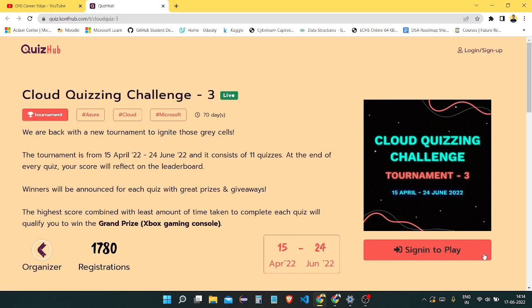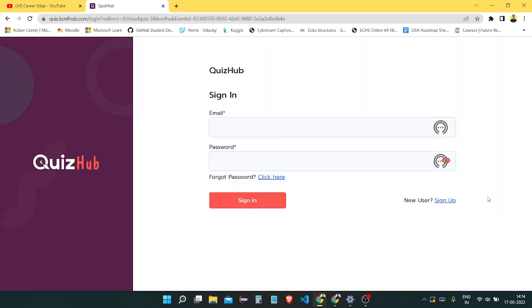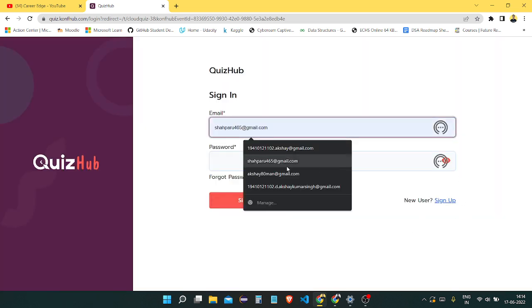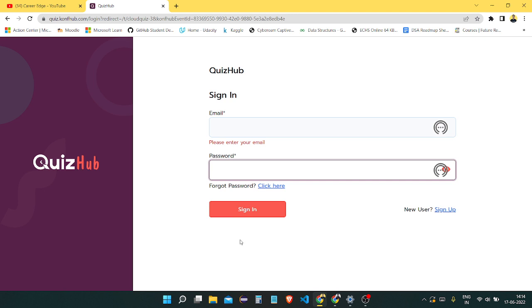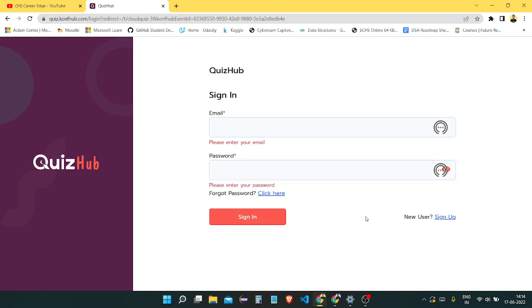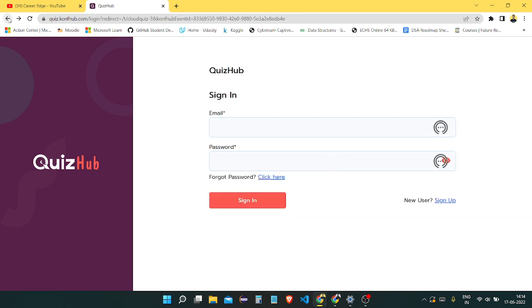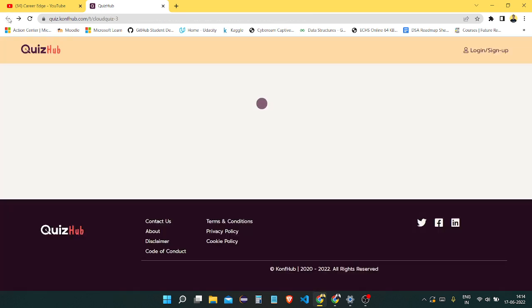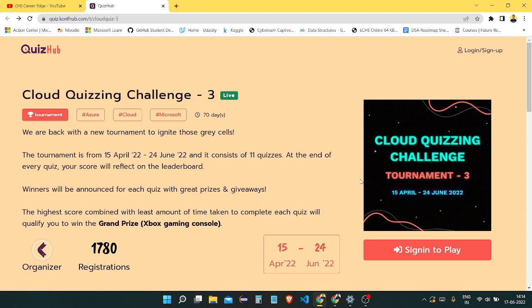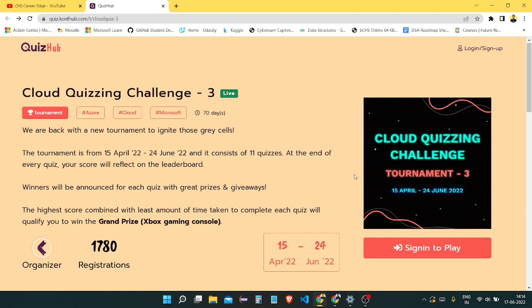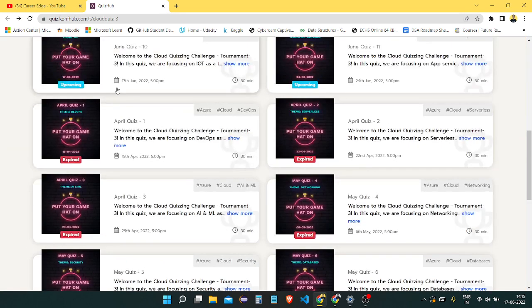When you register, sign in to play. You can register with your email and password. If you're not signed up till now, you can go through this process and sign up with your email, password, and other details. After the registration process, just go and click on this quiz.